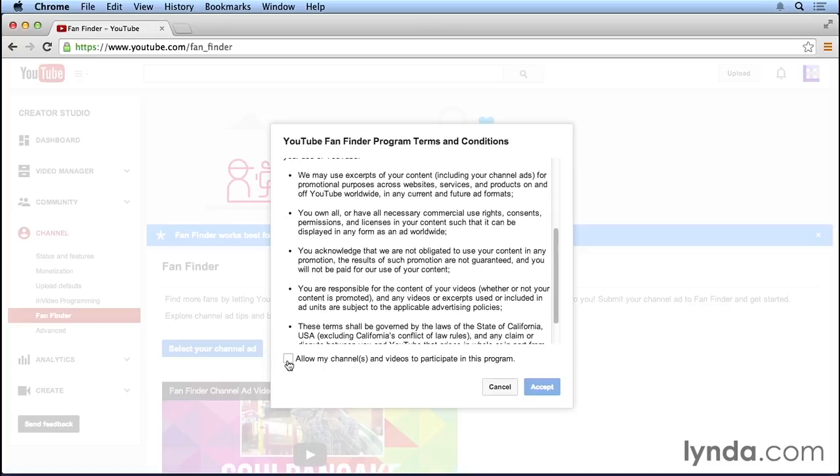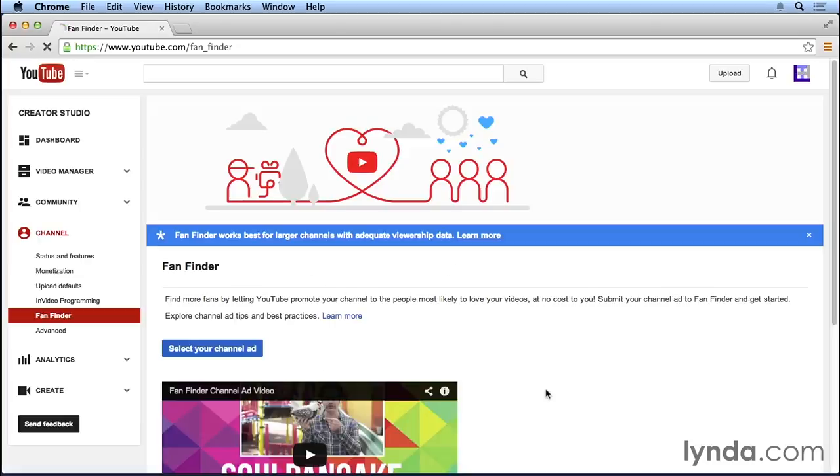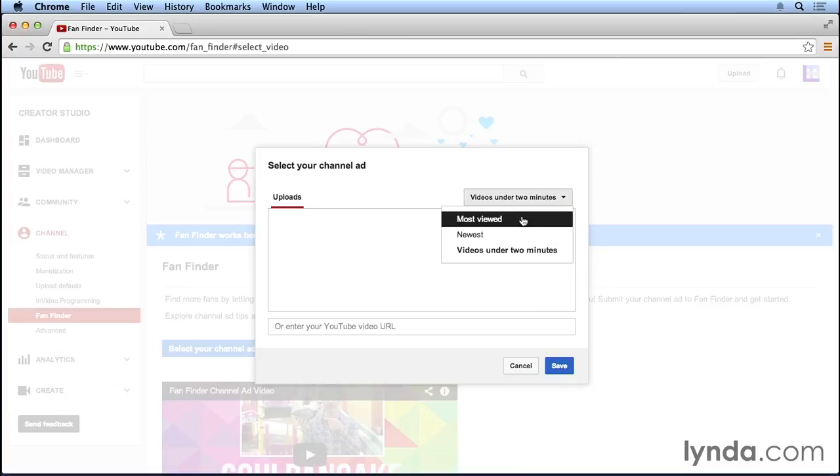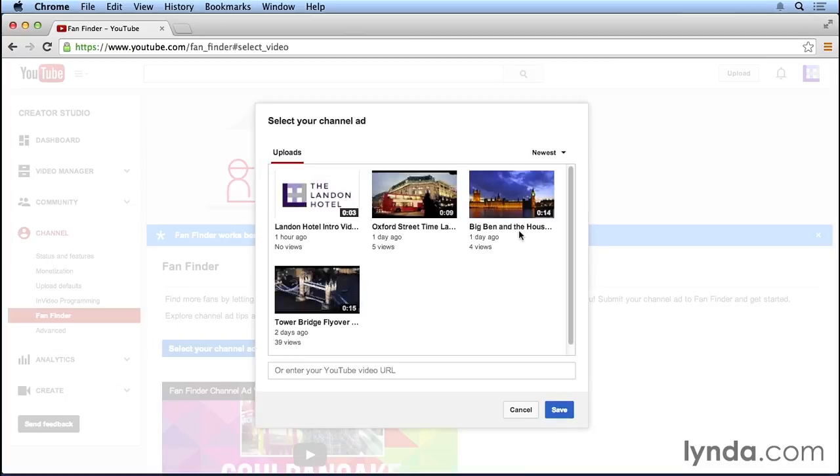We now have the opportunity to select a video on our YouTube channel to serve as our channel ad. Right now, we're looking at all the videos under two minutes. We could also just look at our newest videos to see more videos on our channel. Now, we can select any of these videos to be our ad.